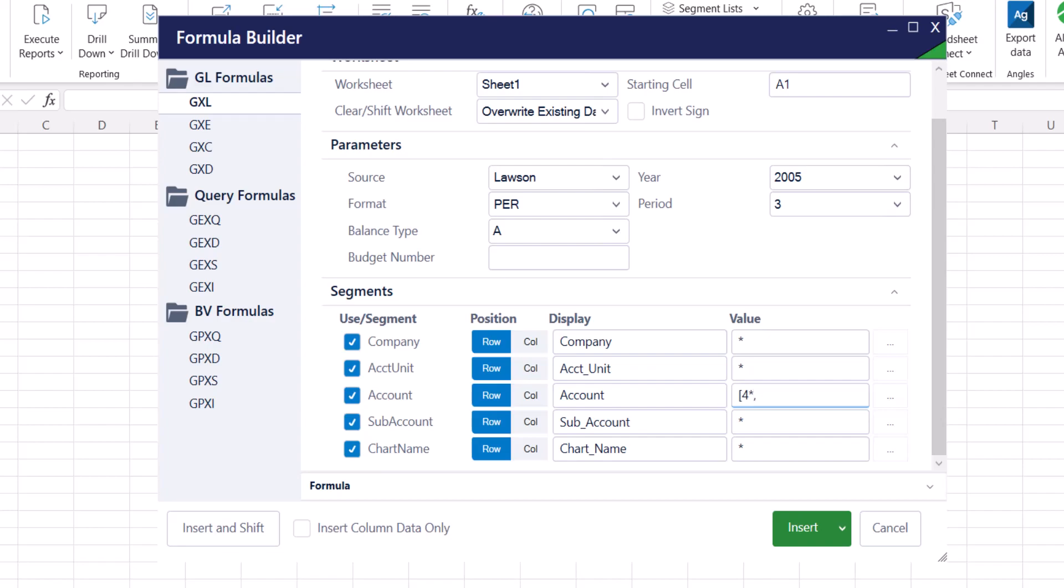For example, 4 asterisk comma forward slash 4020 in the square bracket. The result will reflect account values for all accounts that begin with a 4 and exclude account 4020.